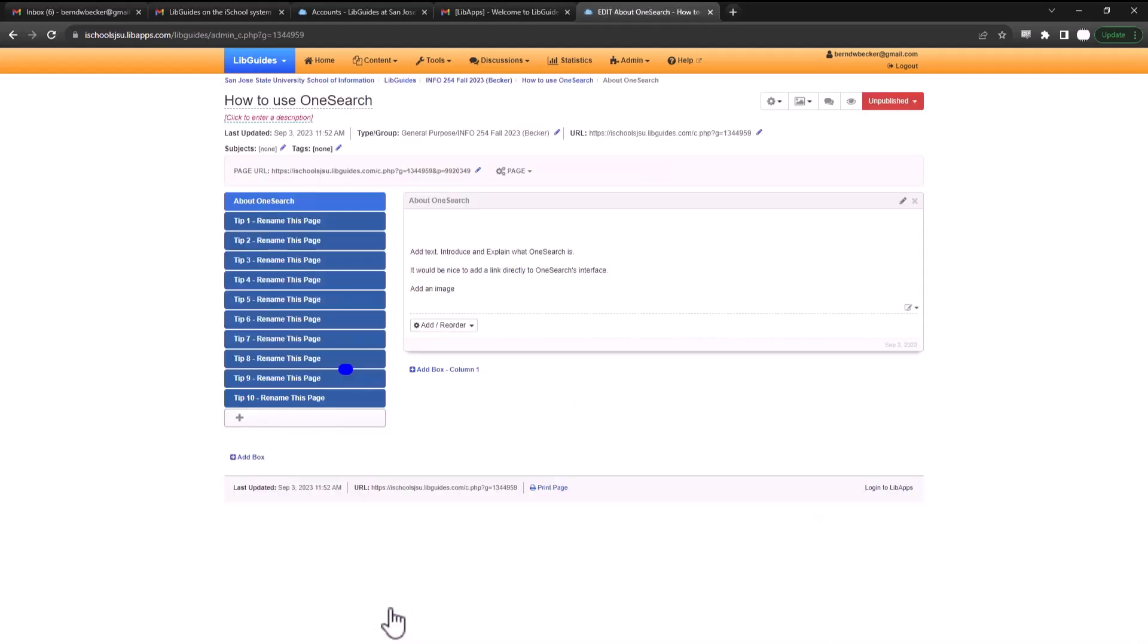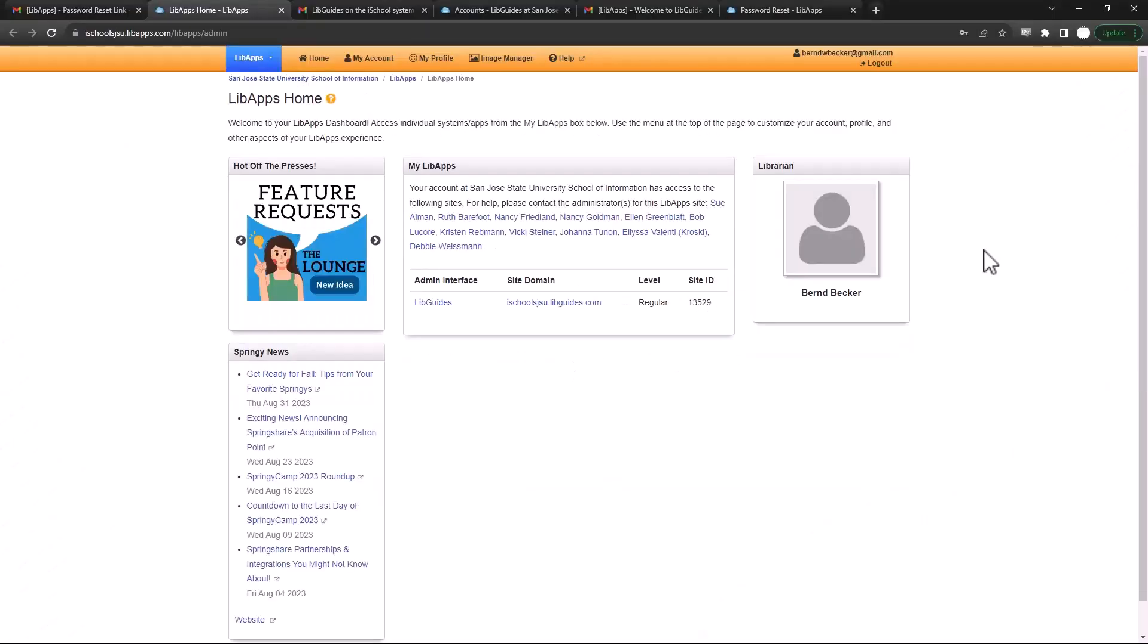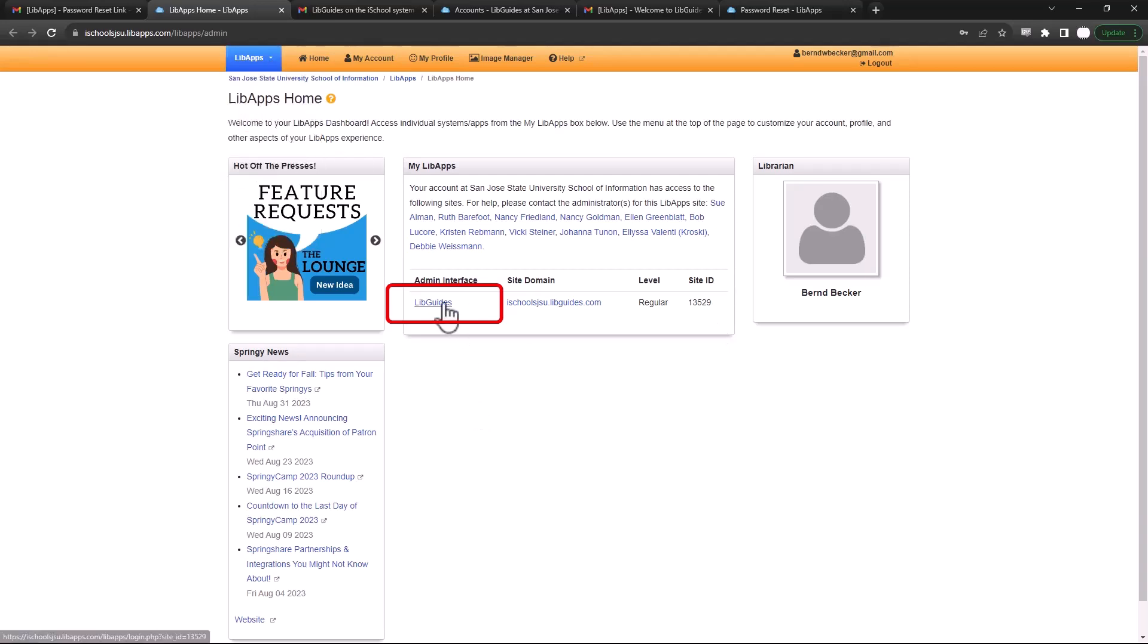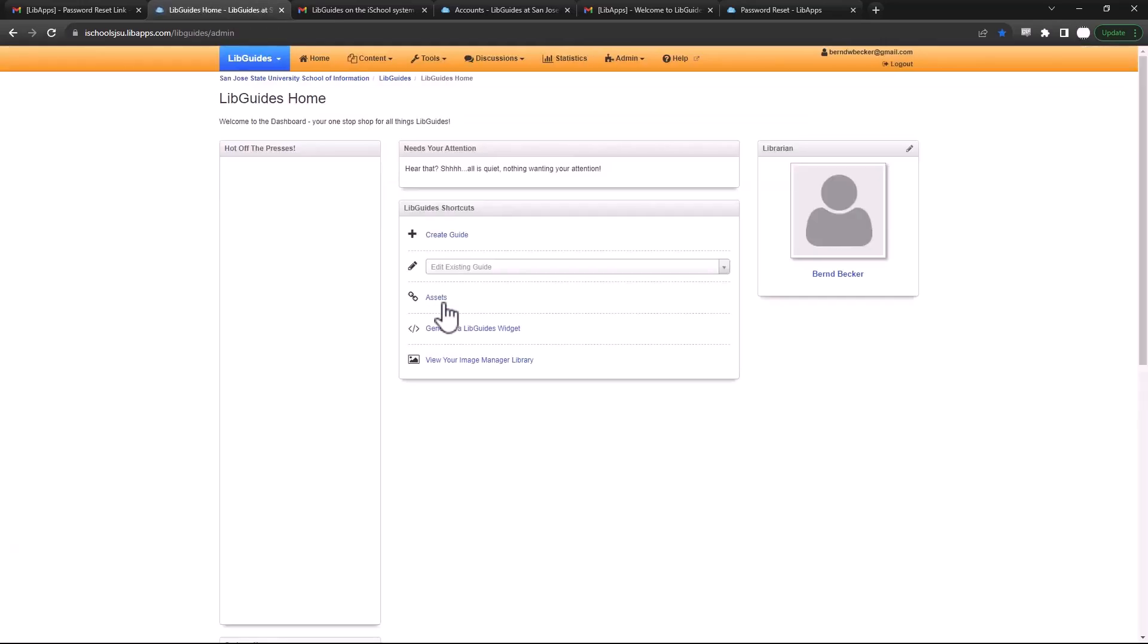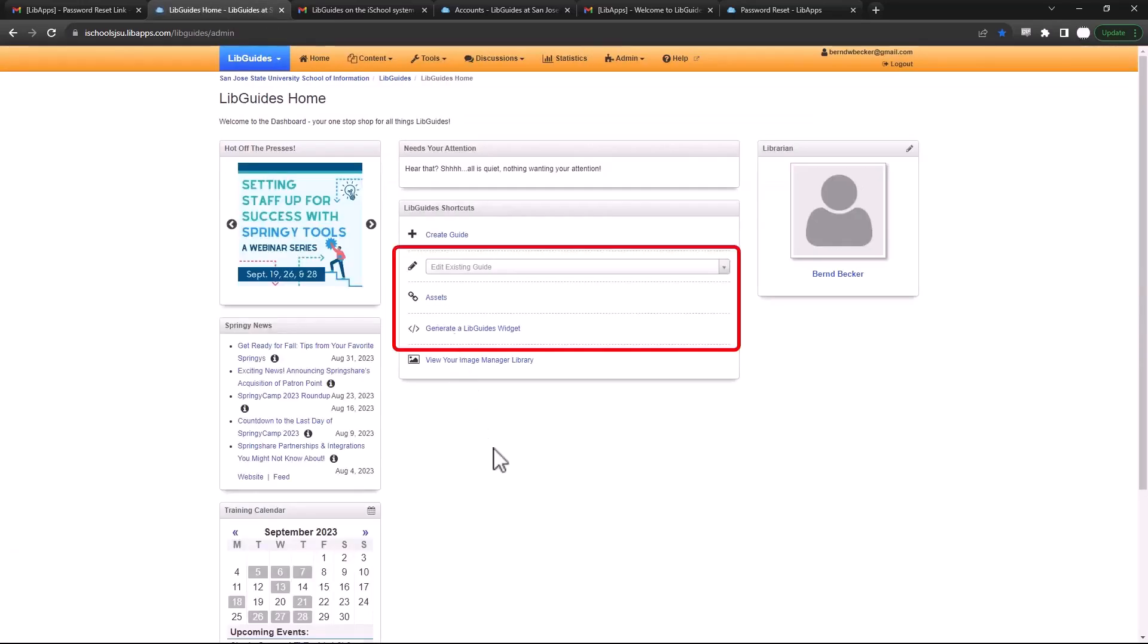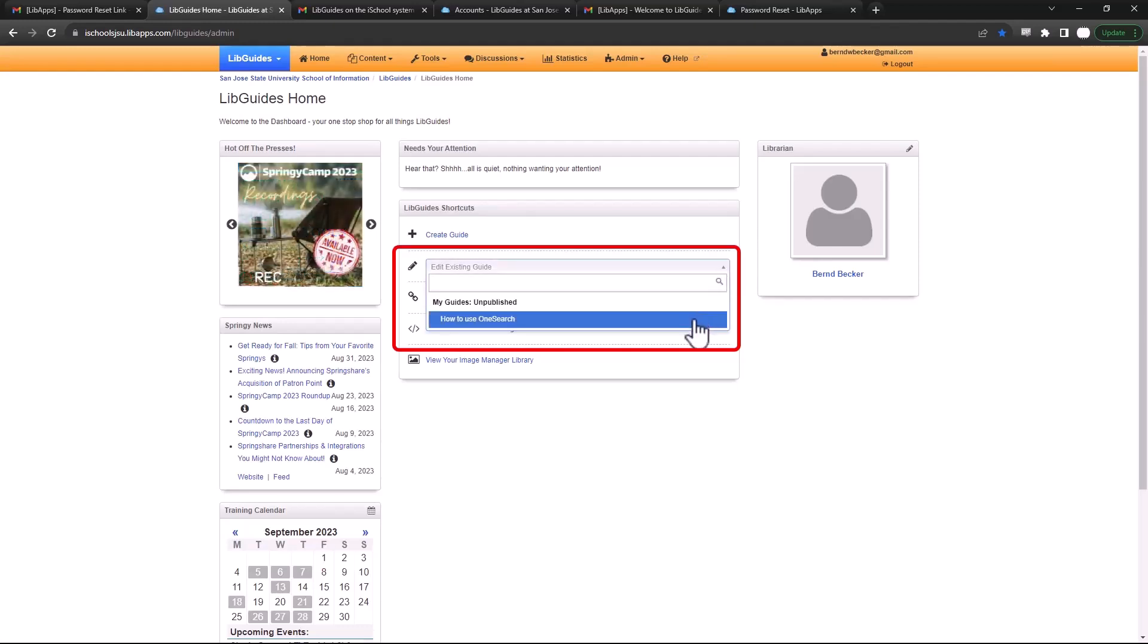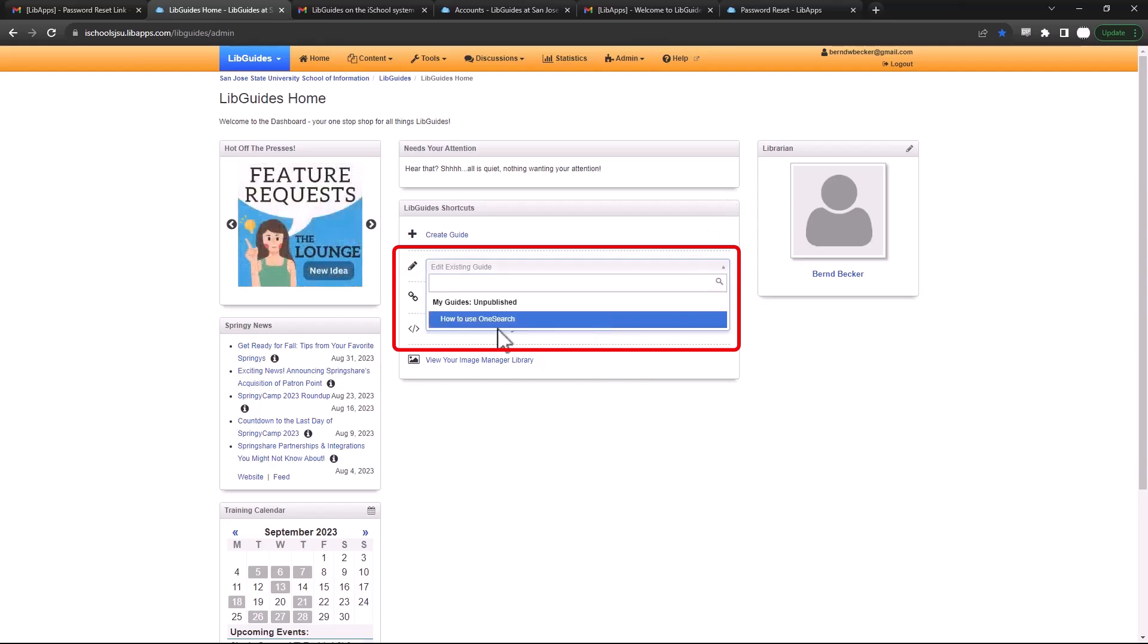And you have your first LibGuide. Now that you've created your guide, whenever you sign back in, you'll see the same homepage, but go to your LibGuides. Now instead of creating a guide, below that you're going to edit an existing guide, and there's that guide we just created, how to use OneSearch. Everything you create will be located there.